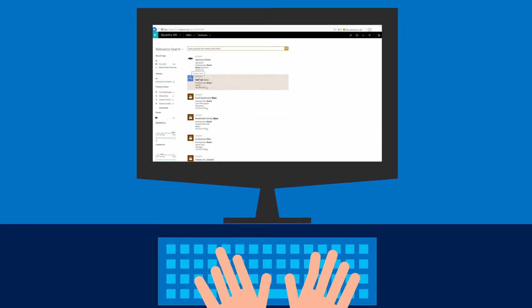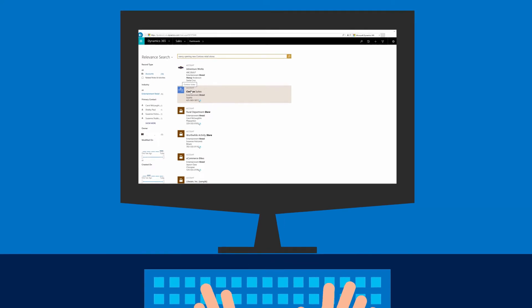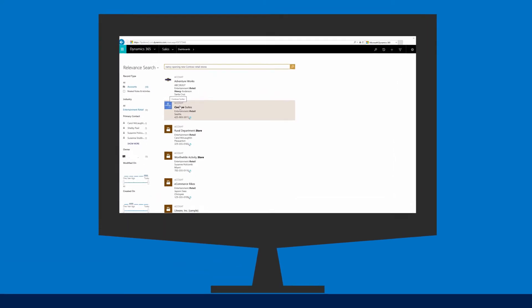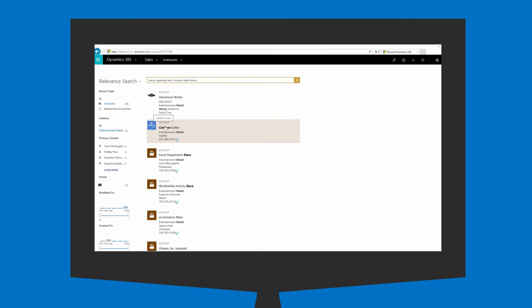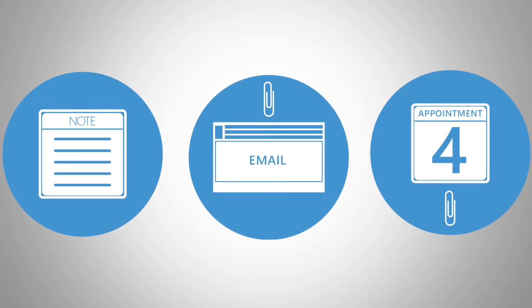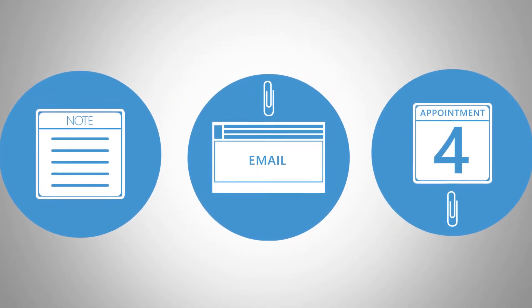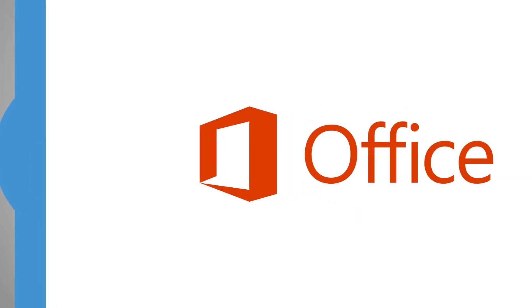Results with a match to more words with close proximity to one another will appear higher in the list. Additionally, you can search for documents in a note and attachments on email and appointments. We support many common file types, including Office documents and Adobe PDFs.